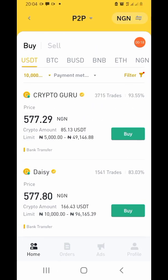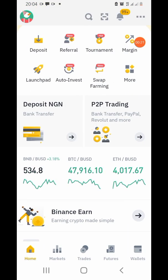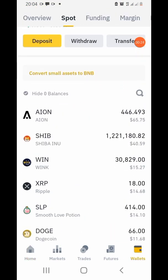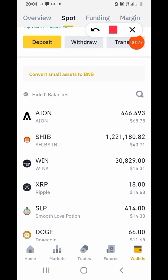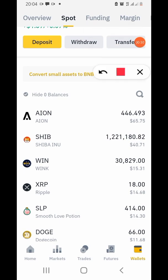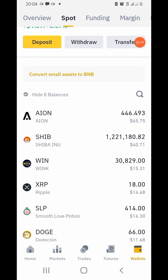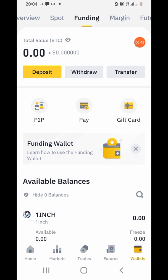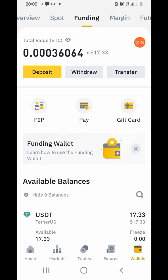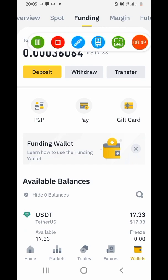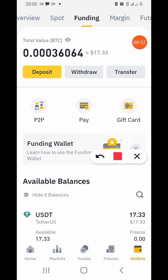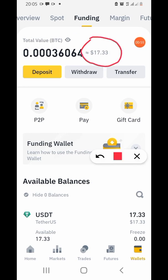Let me show you how to check. You will not find the coin you just bought in the Spot wallet directly — you need to go to Funding. Once you are in Funding, let me refresh. You can see 17.33 USDT. This money is in Funding — if you want to trade it, you have to transfer it to your Spot wallet.